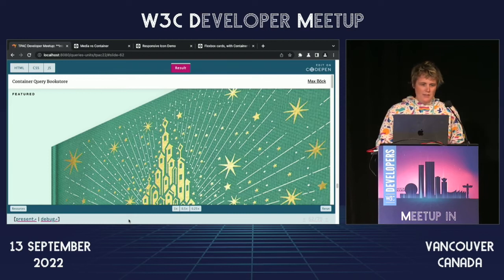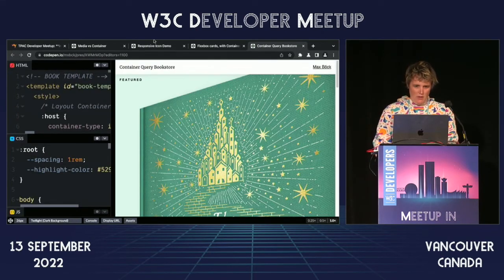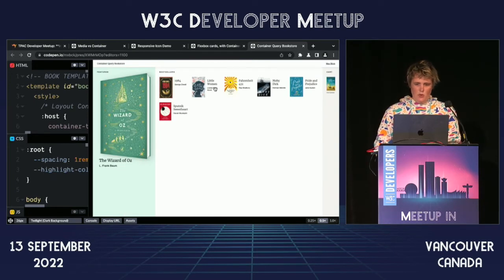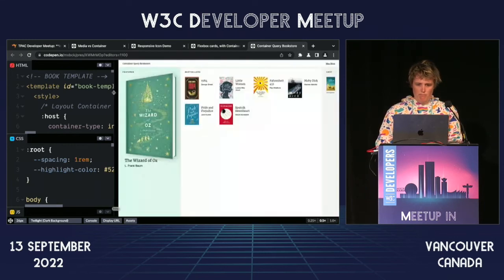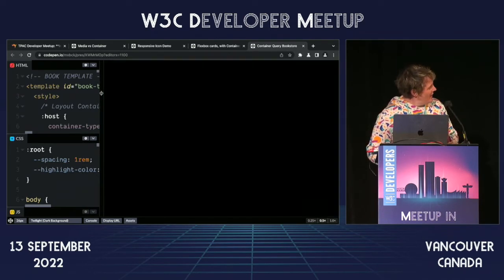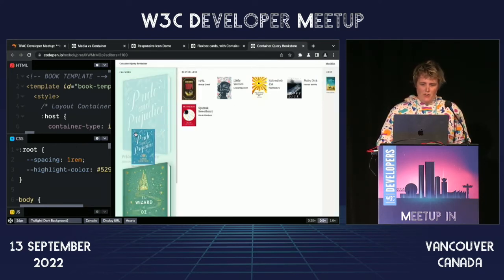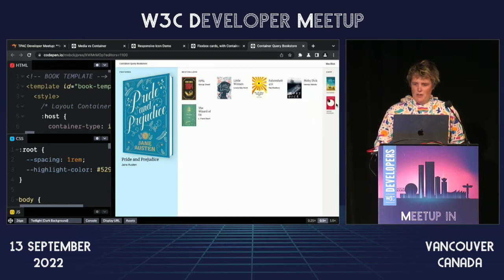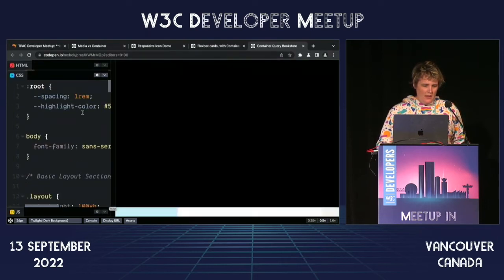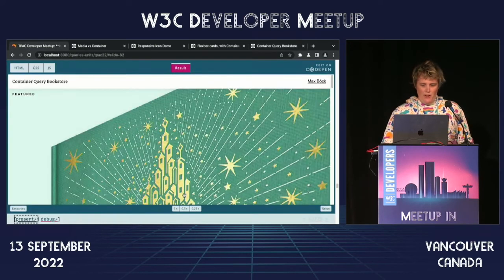We can do the same thing with grid track sizing. This demo by Max Bock shows a bookstore — these are all custom elements, web components. If you drag a web component from one place to another, the same web component takes on a different style using a container query. It's using the host of the web component as the container, so it's just on colon-host.